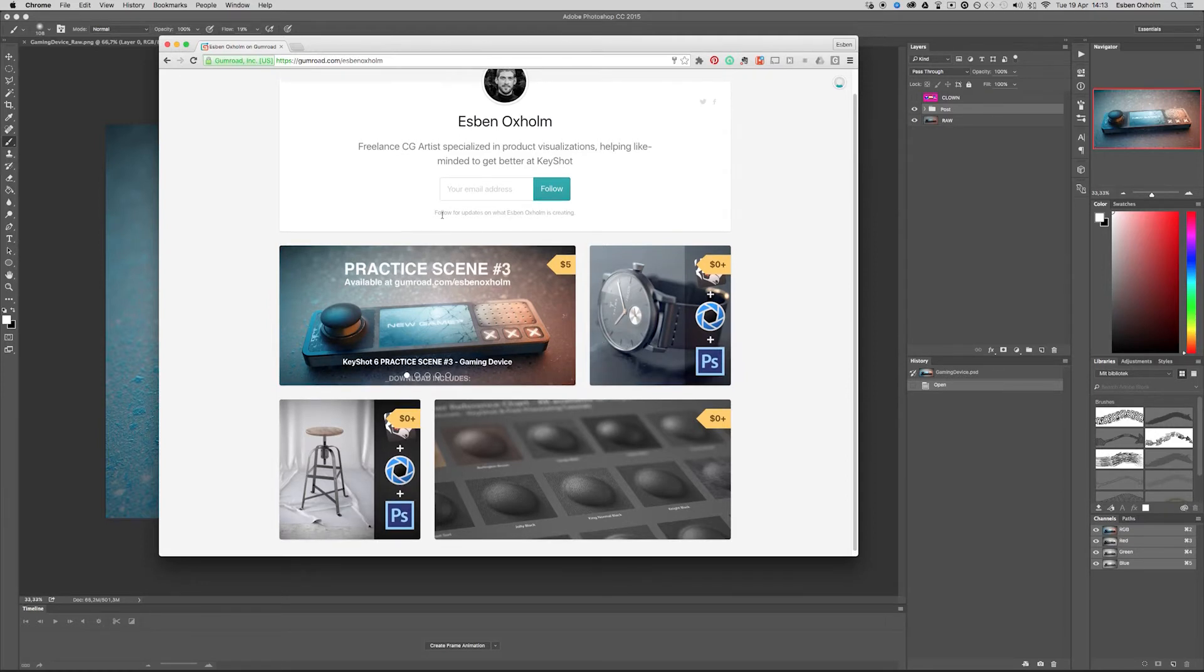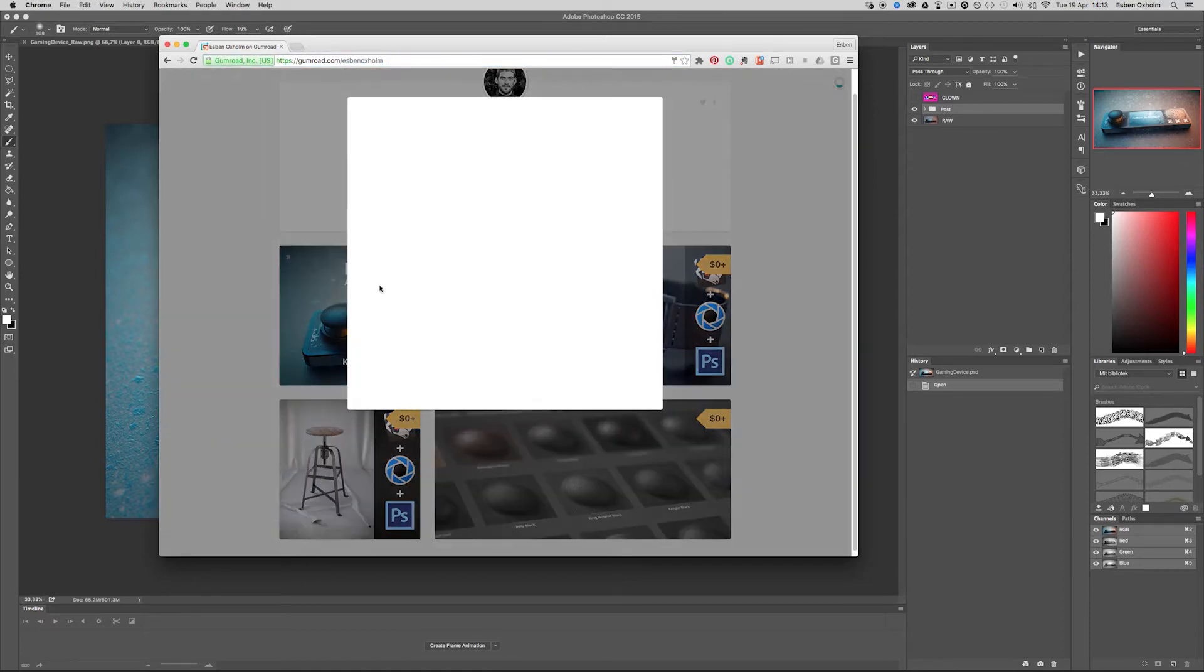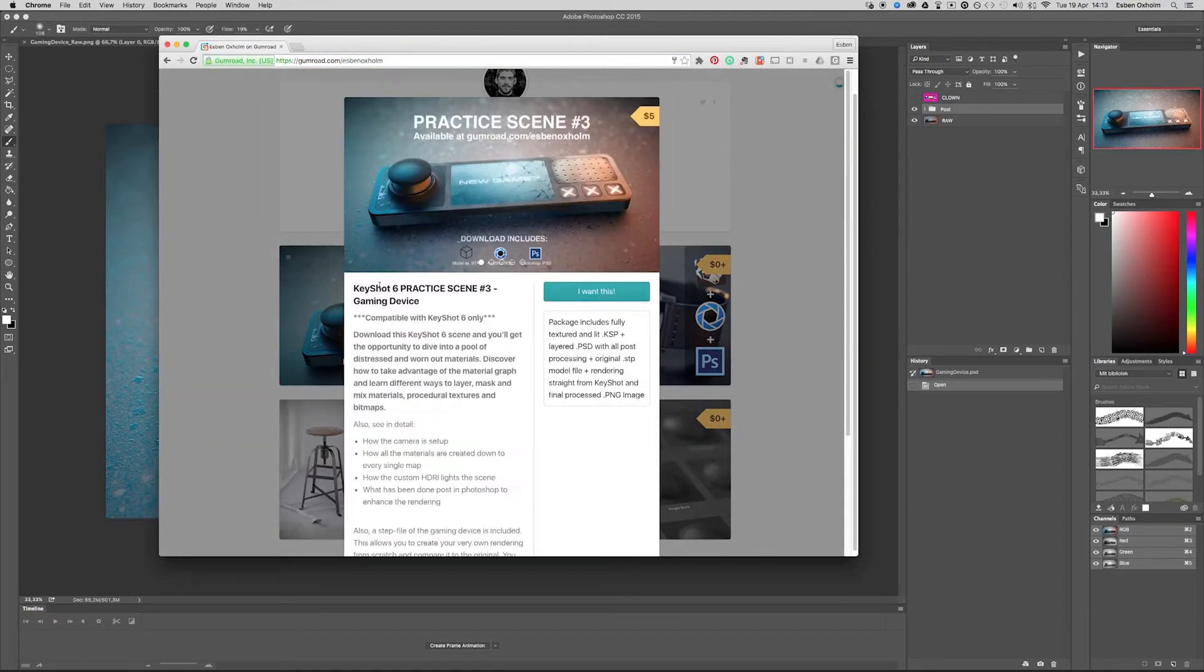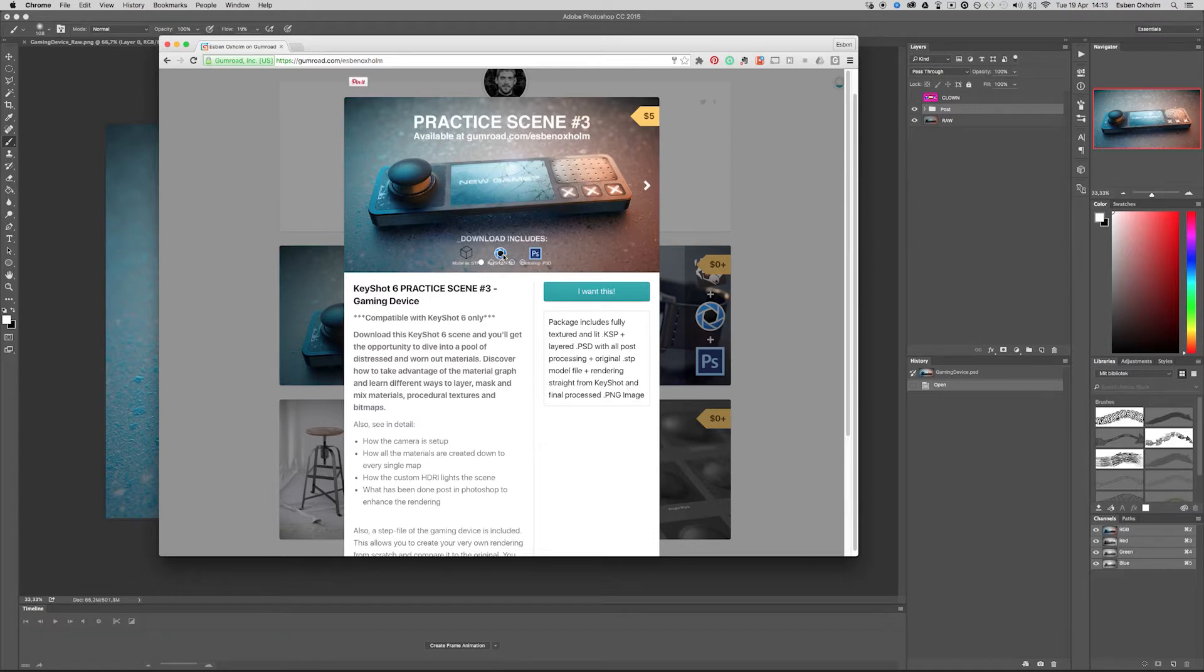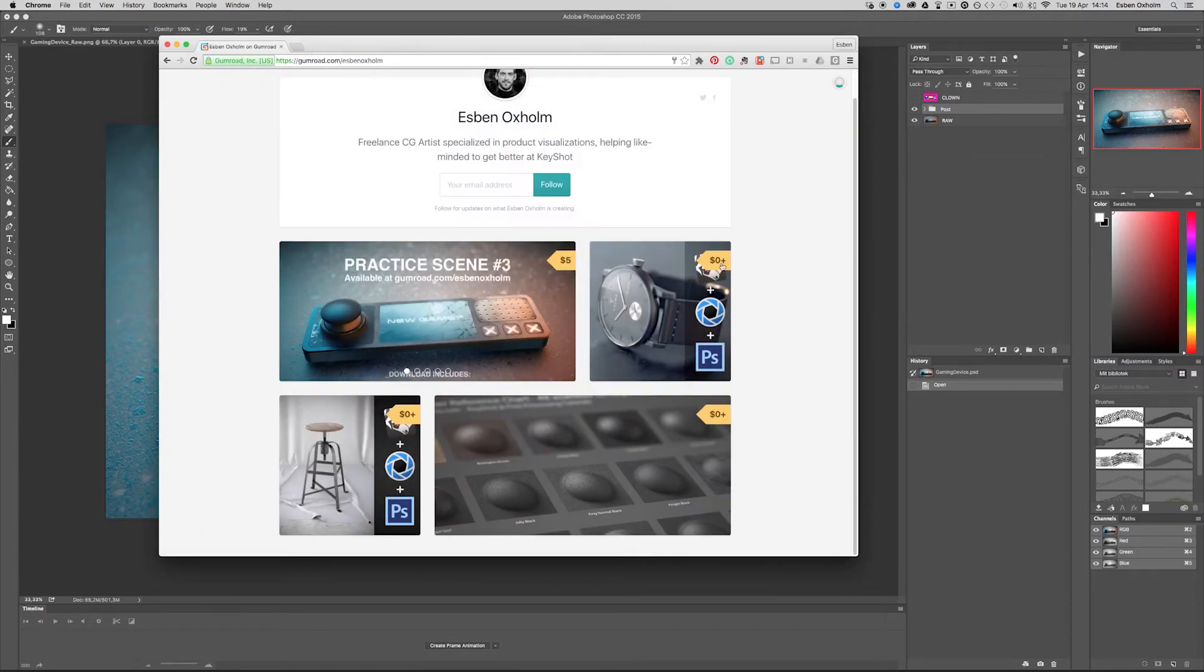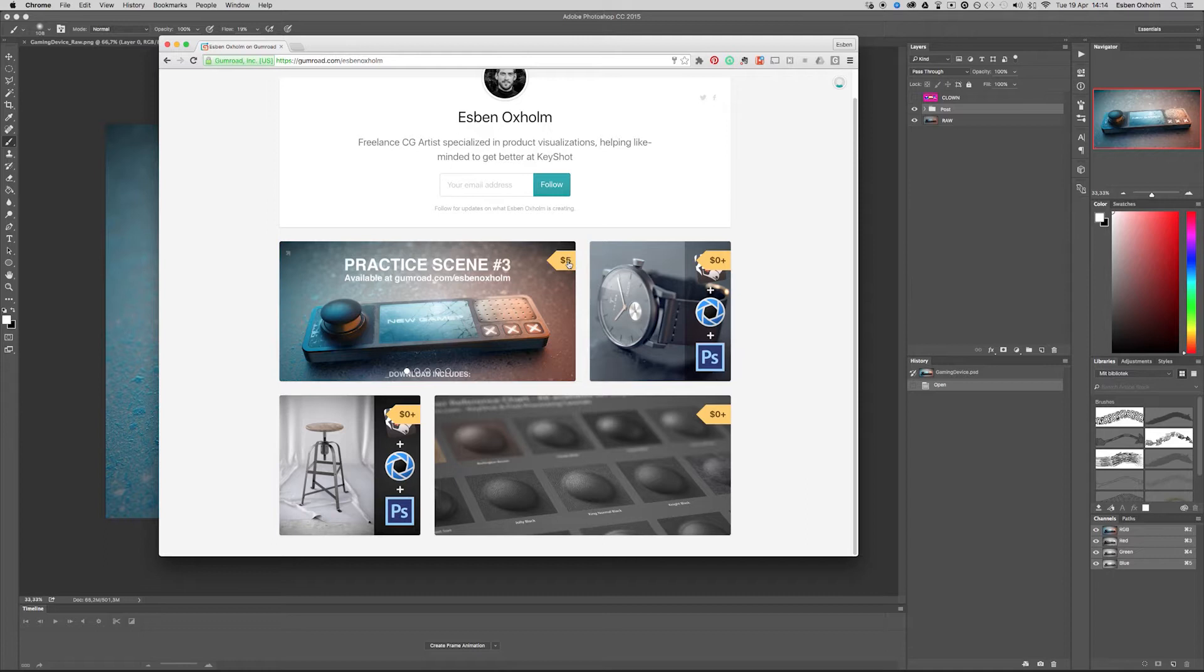If you're interested you can go to gumroad.com slash Espen Oxalm and download these practice scenes and get the models used, the KeyShot KSP and the Photoshop PSD used for the post-processing. Two of them are free or pay what you want and this one comes with a small price of $5.